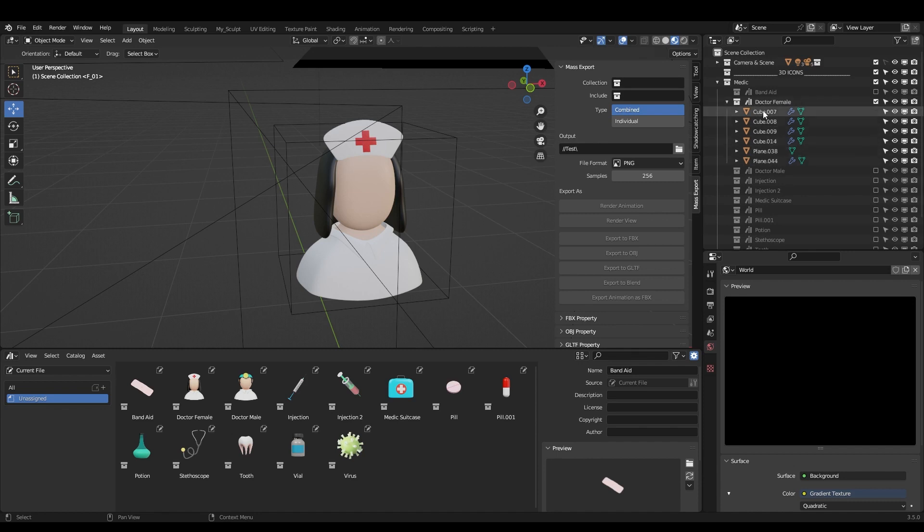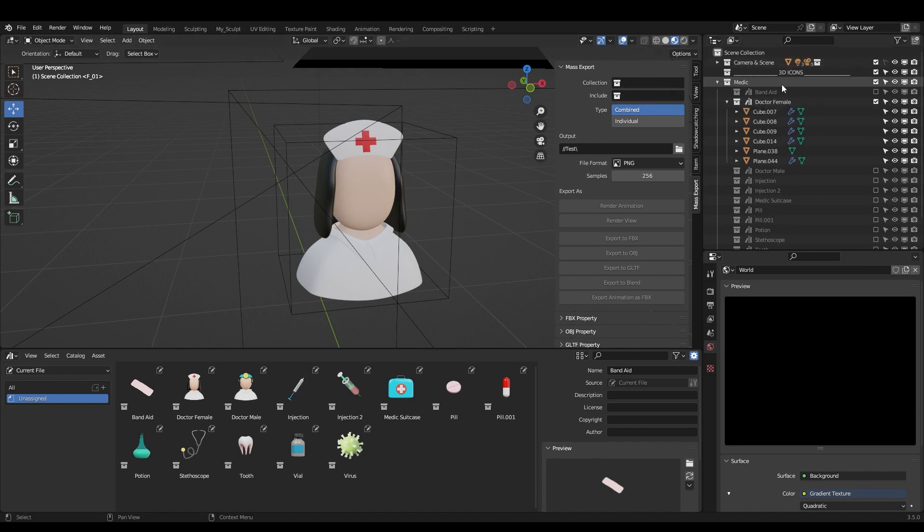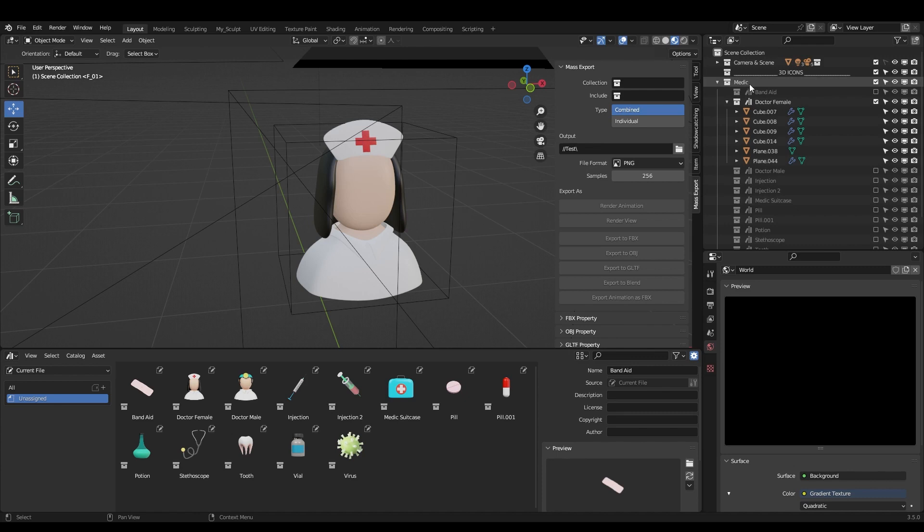Every icon is in the separate collection and inside the collection there are objects. Some of them has objects, some of them doesn't have the objects. Okay, so let's say I want to export these icons, these medic icons, these sub-collections of this collection medic. I want to export them to FBX for example.